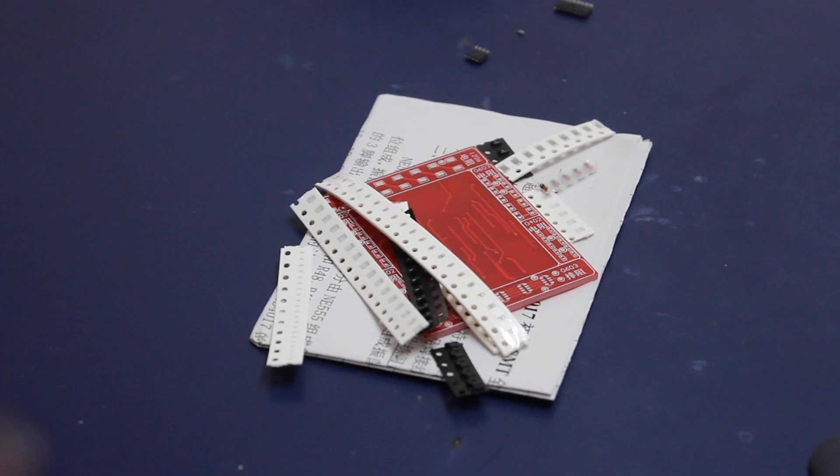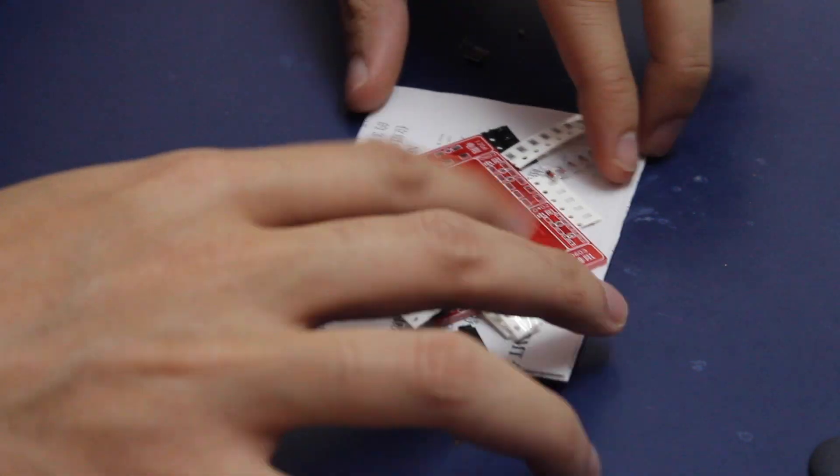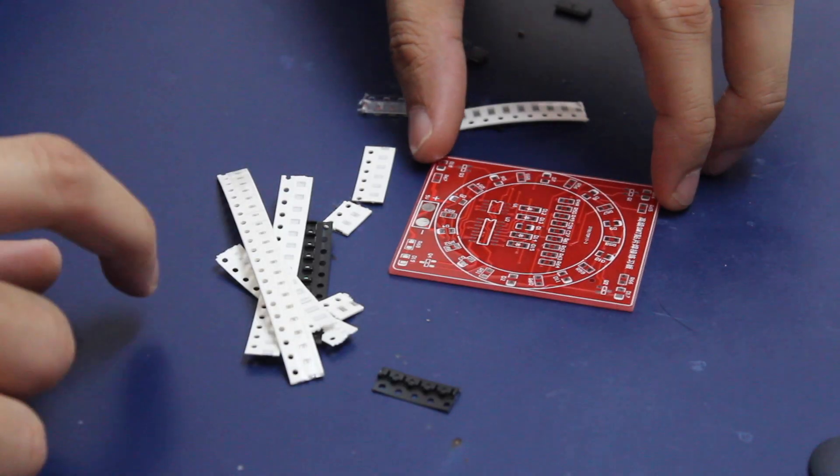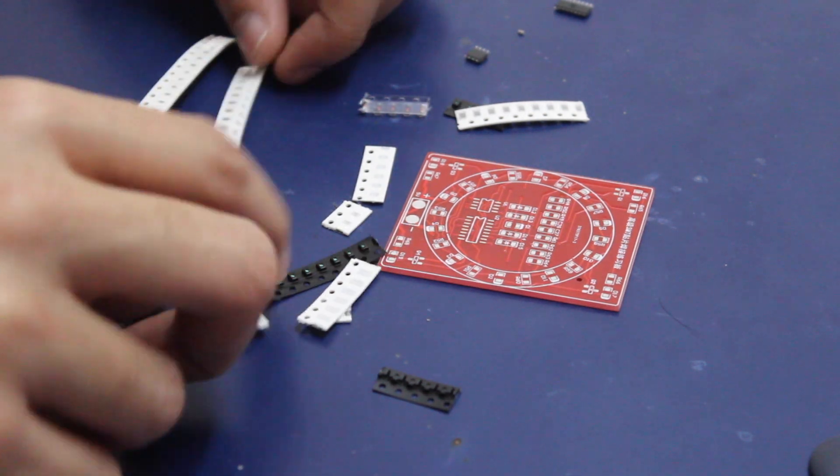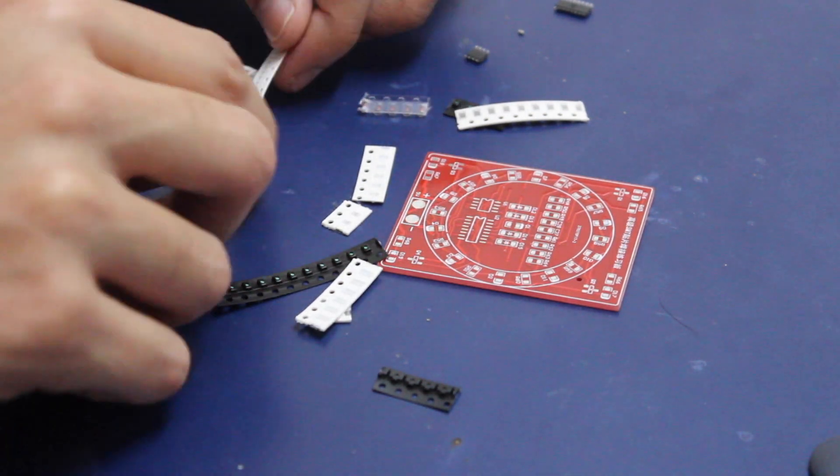So now let's start with the kit. As you can see, this is the board and all the components that it comes with. There are two parts to the board.